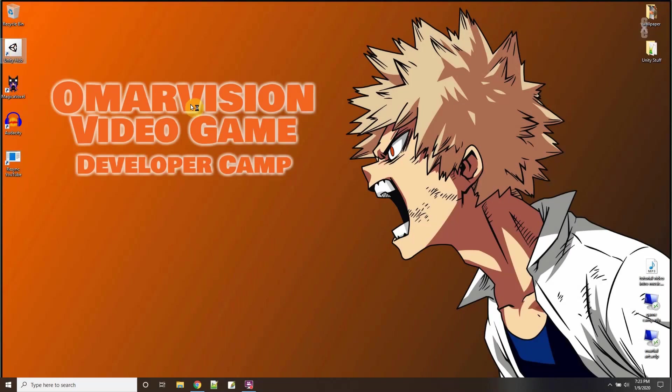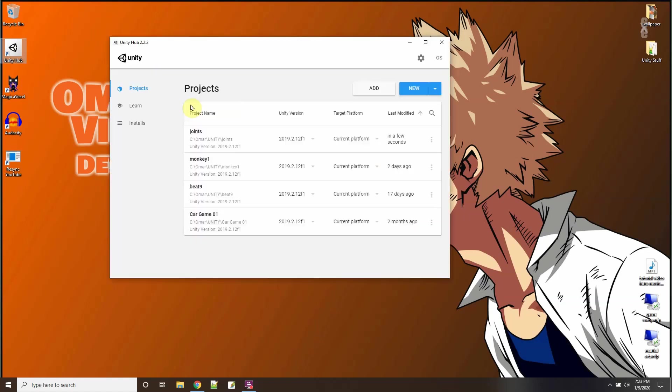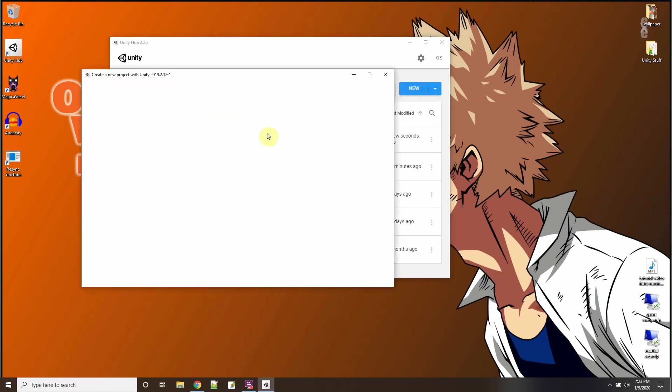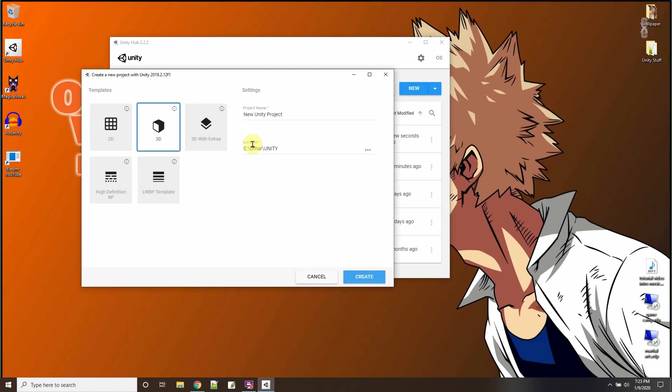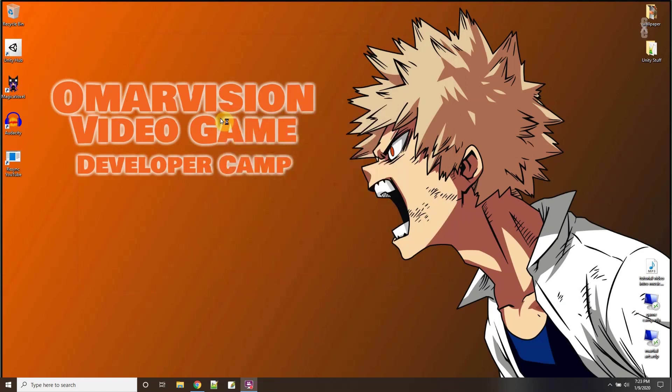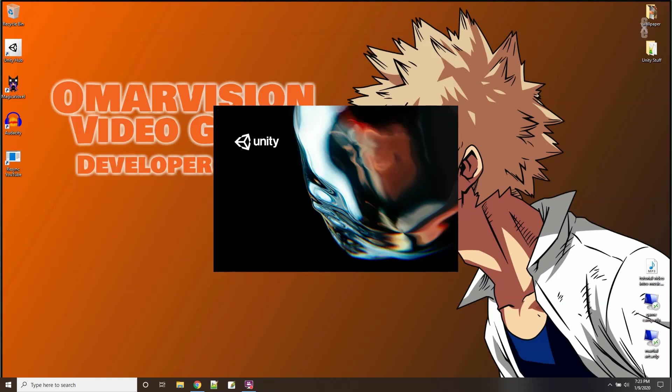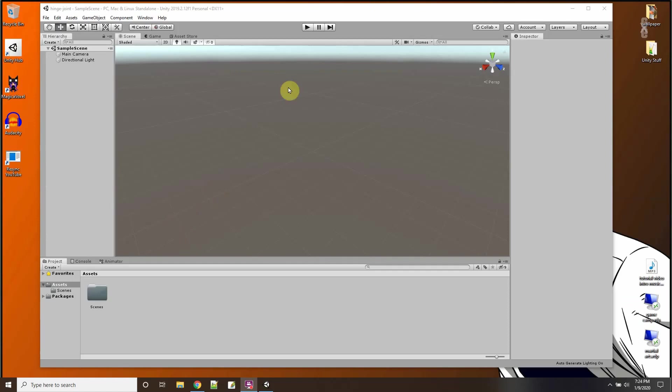In this Unity tutorial I'm going to go over another type of joint in physics called the hinge joint. So starting off all together let's make a new project and I'll just call this hinge joint.